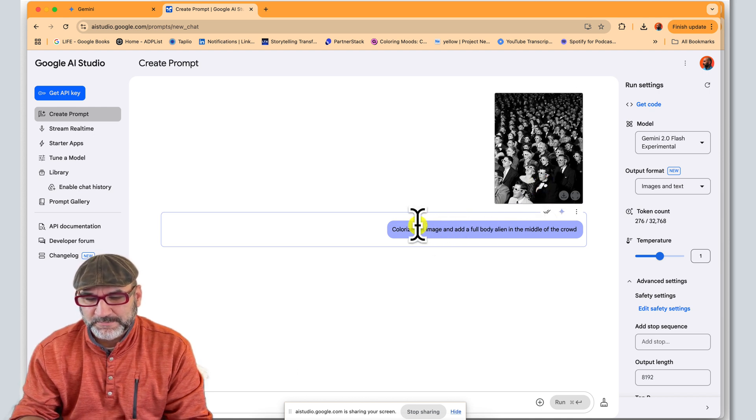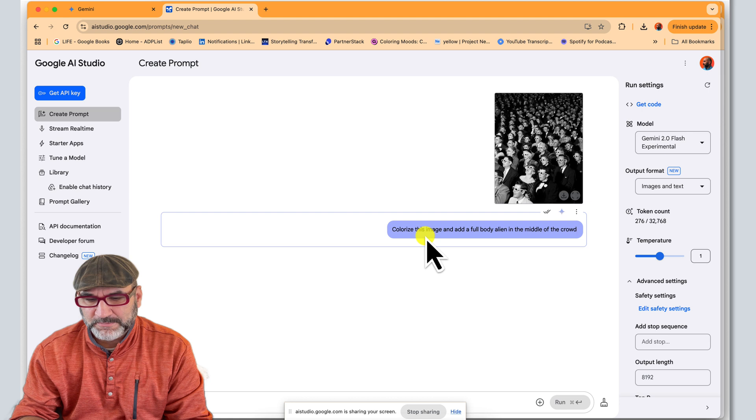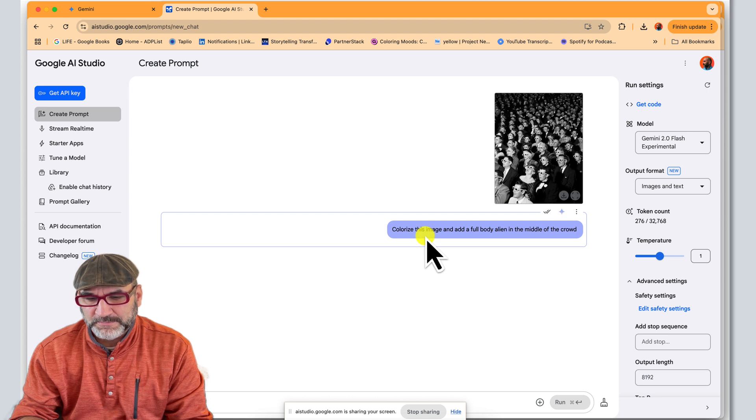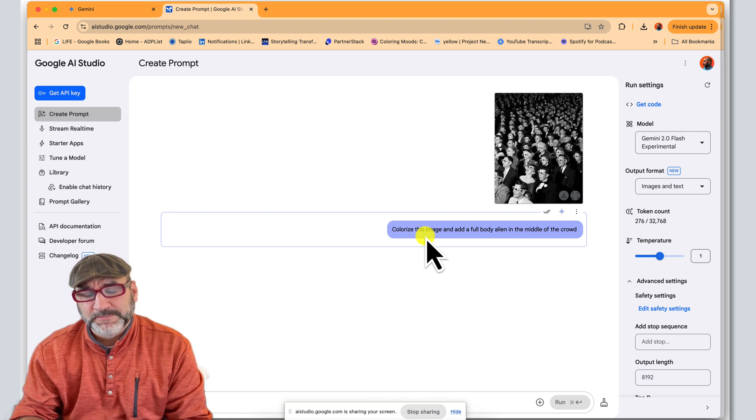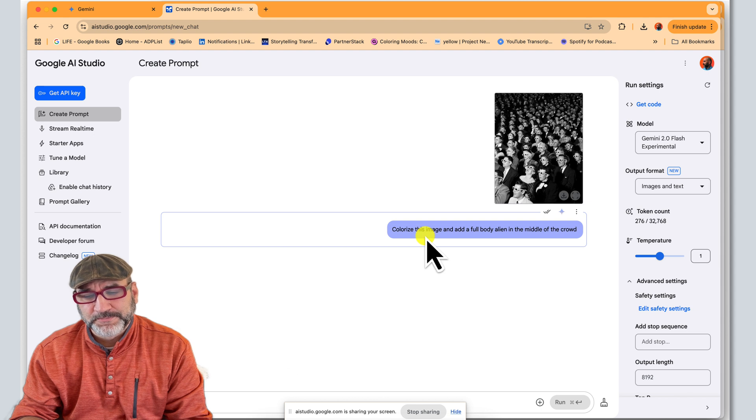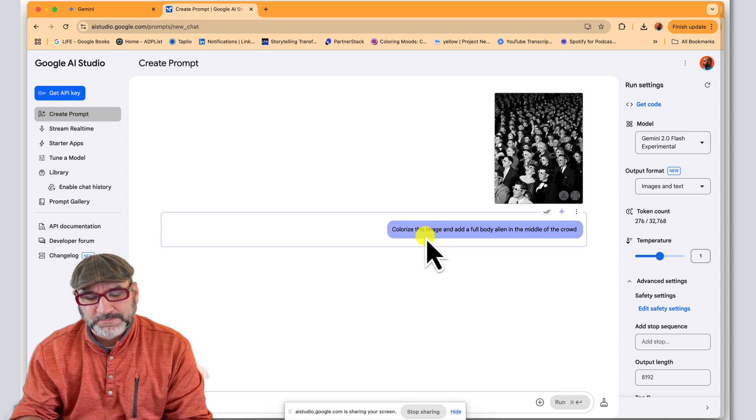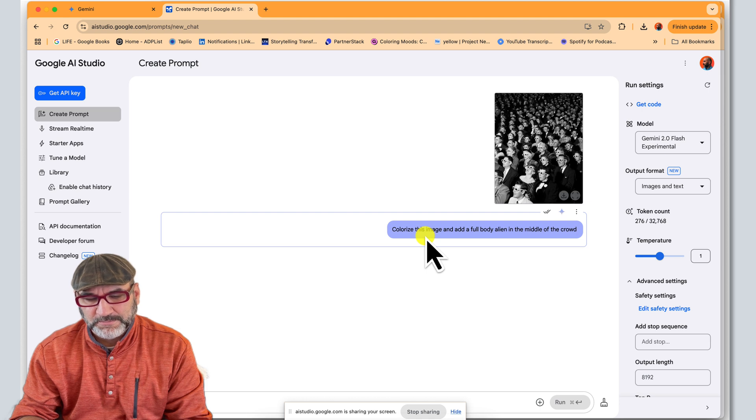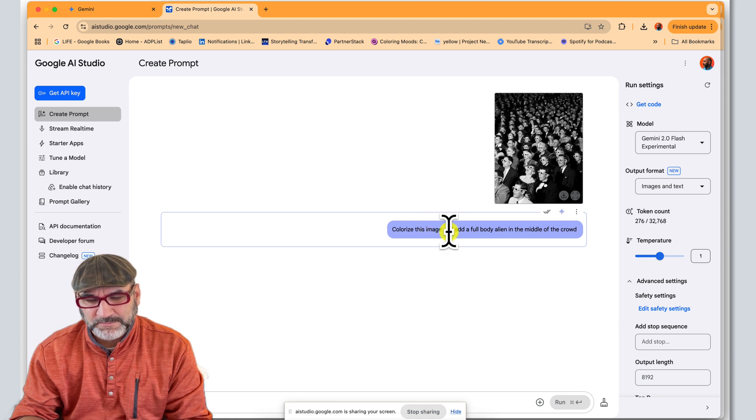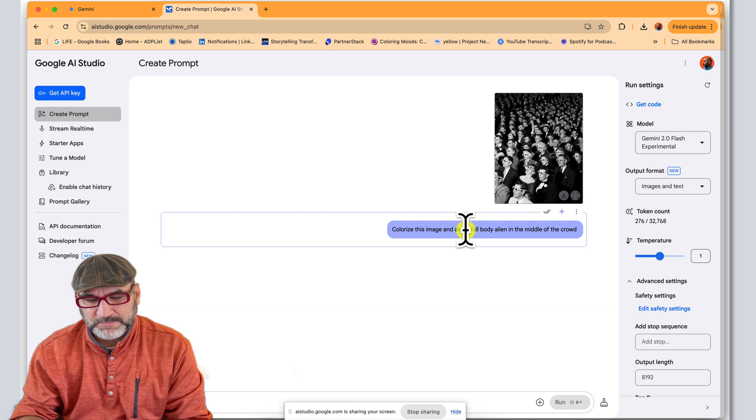Okay, so it seems that you're trying to modify a prompt so that the alien appears in the middle of the crowd instead of the foreground. Is that correct? Okay, I can help with that. To move the alien to the middle of the crowd, you could try changing your prompt to colorize this image and place a full body alien in the center of the crowd. Would you like to try that?